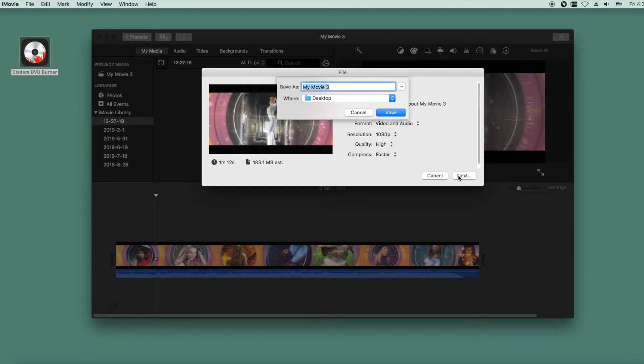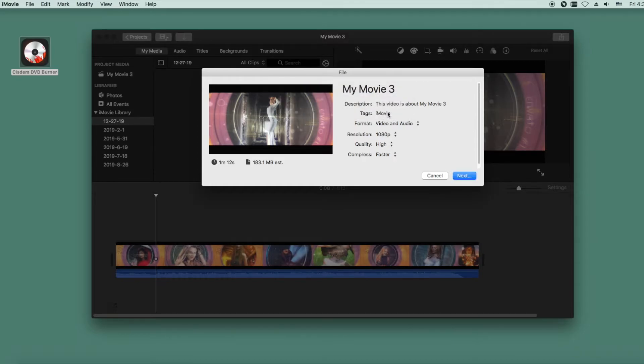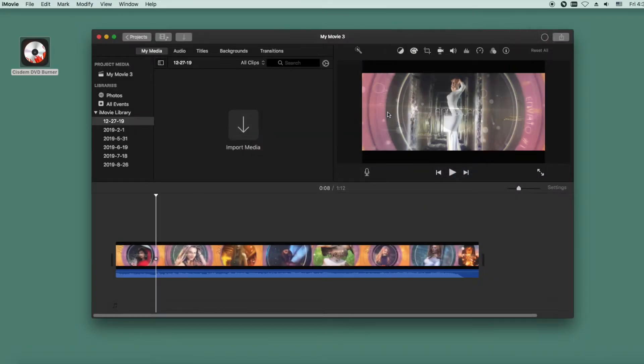You'll see an export popup for your file. You have the option to add file tags, adjust the export resolution, quality, and render speed. Once you've made your choices, click Next.